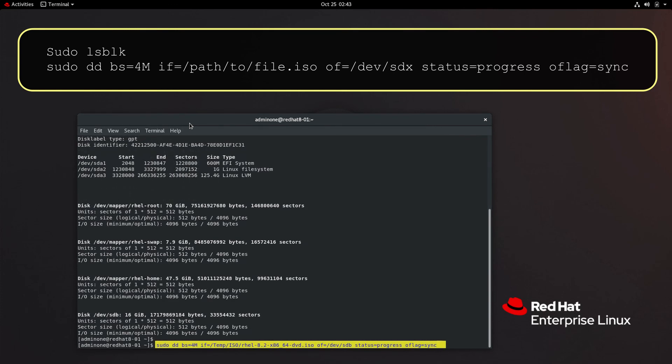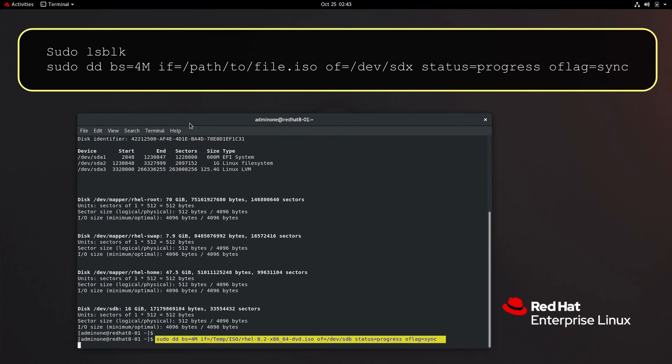bs means block size. In this case we're using 4096 bytes. if means input file. of means output file.